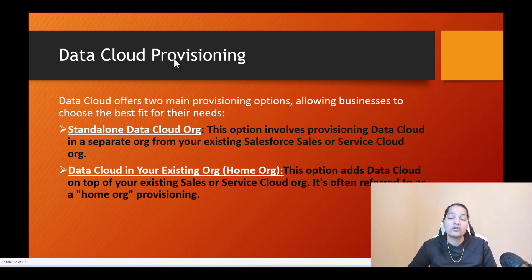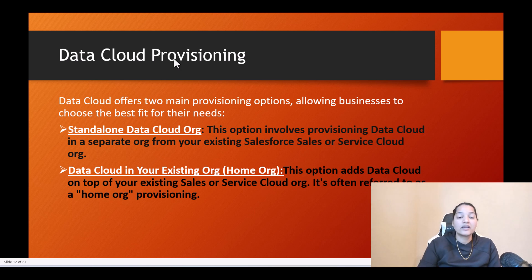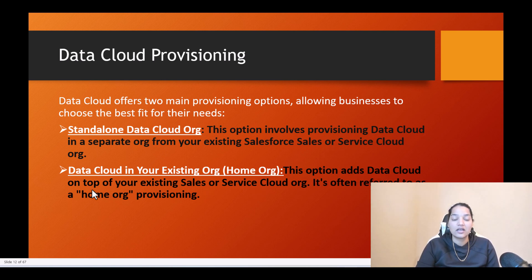Which option to choose depends on business needs. When you have too complex a business, you go with the standalone data cloud org. When you have a simple single line of business, that is one criteria where you can choose your existing org and enable data cloud in that org. This option adds data cloud on top of your existing Sales or Service Cloud org, and is often referred to as home org provisioning.